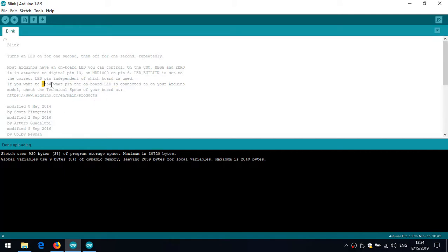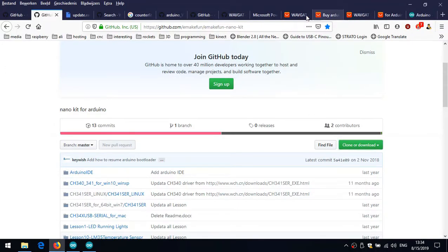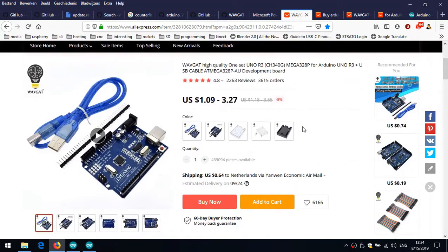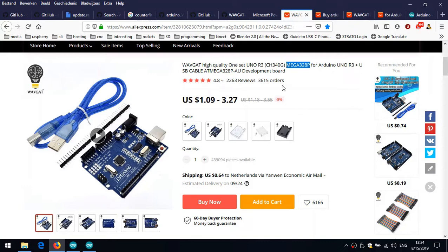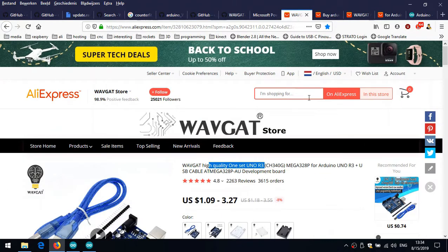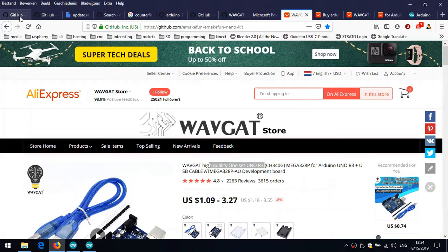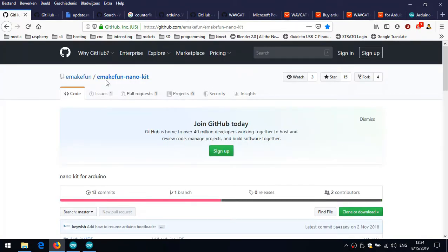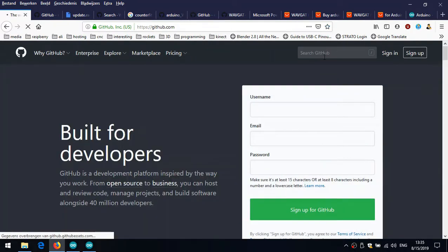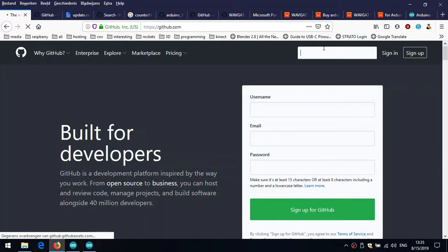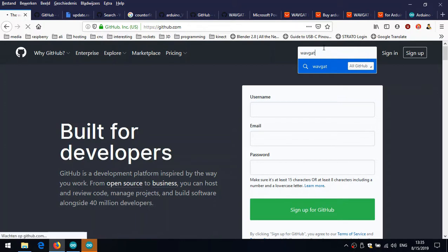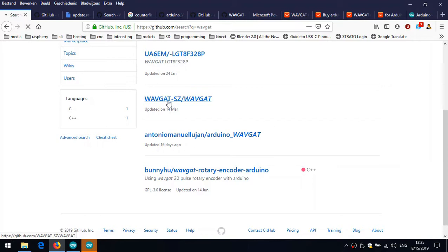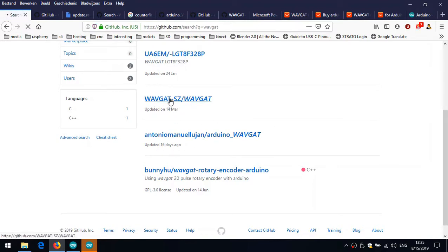But if you also would like to have the Wavgat boards, because I also have this board for instance, Wavgat UNO, that's something like ATmega328P as well, but this is the UNO. I would like to download that as well. If I move to GitHub and just to the home page, I'm just going to search Wavgat on GitHub. You will find a few of them. Well this is the official release of Wavgat. So let's just go there for a moment.